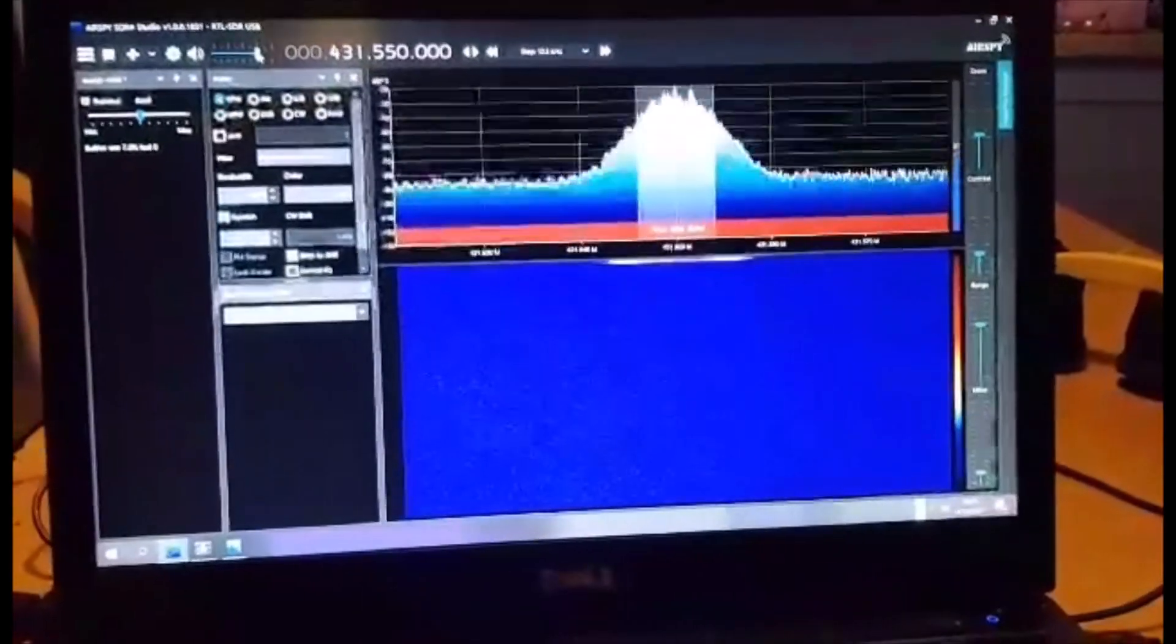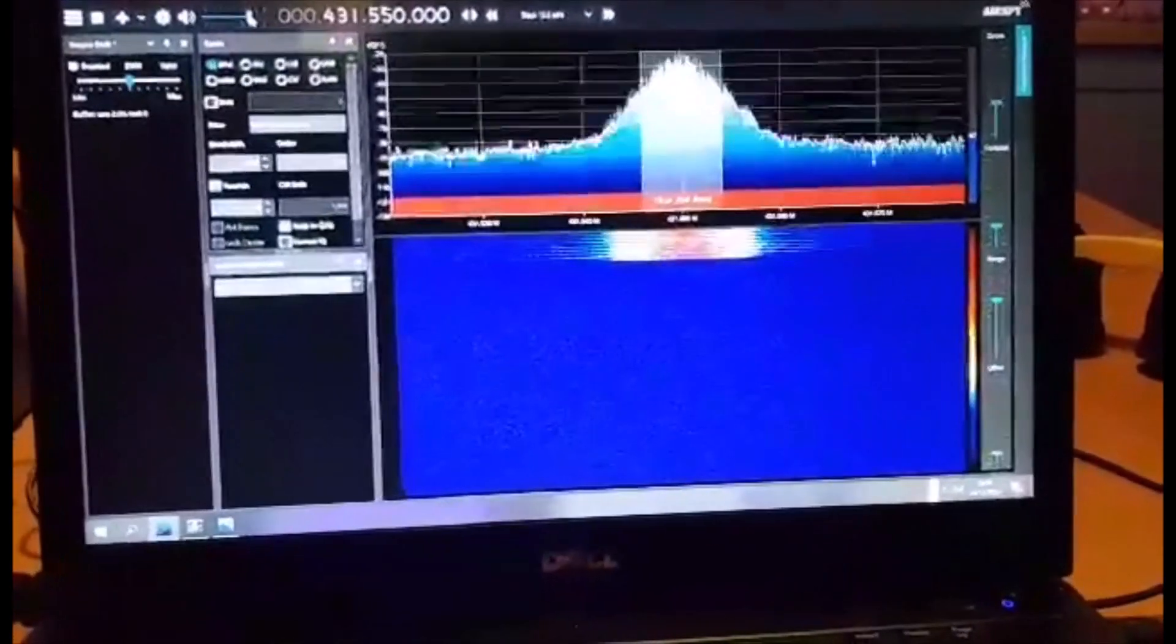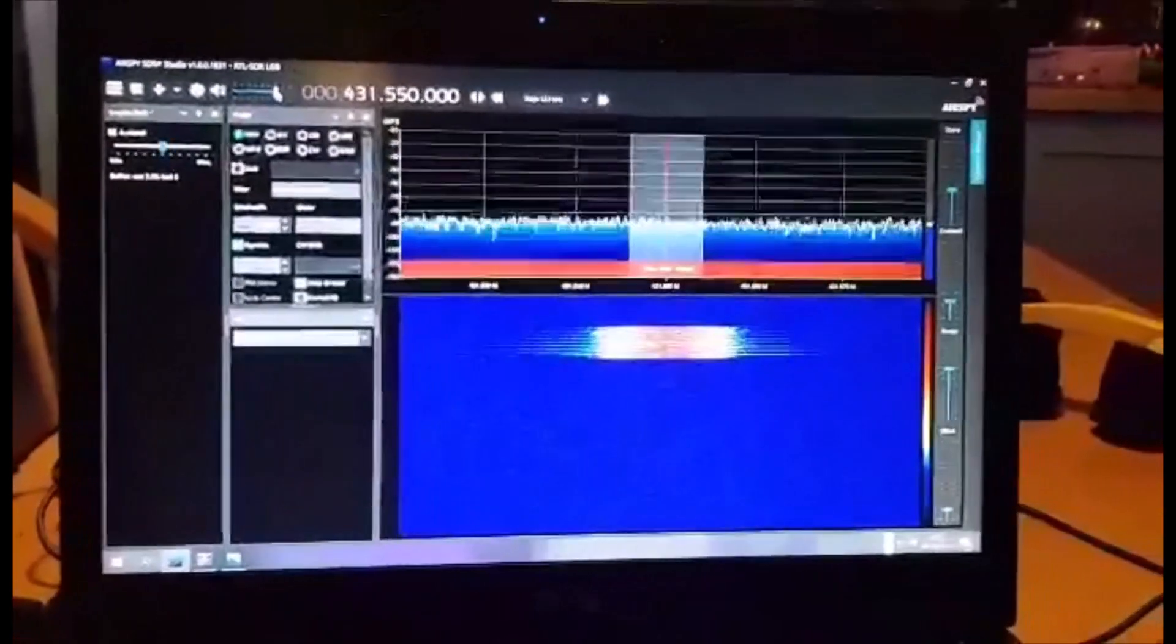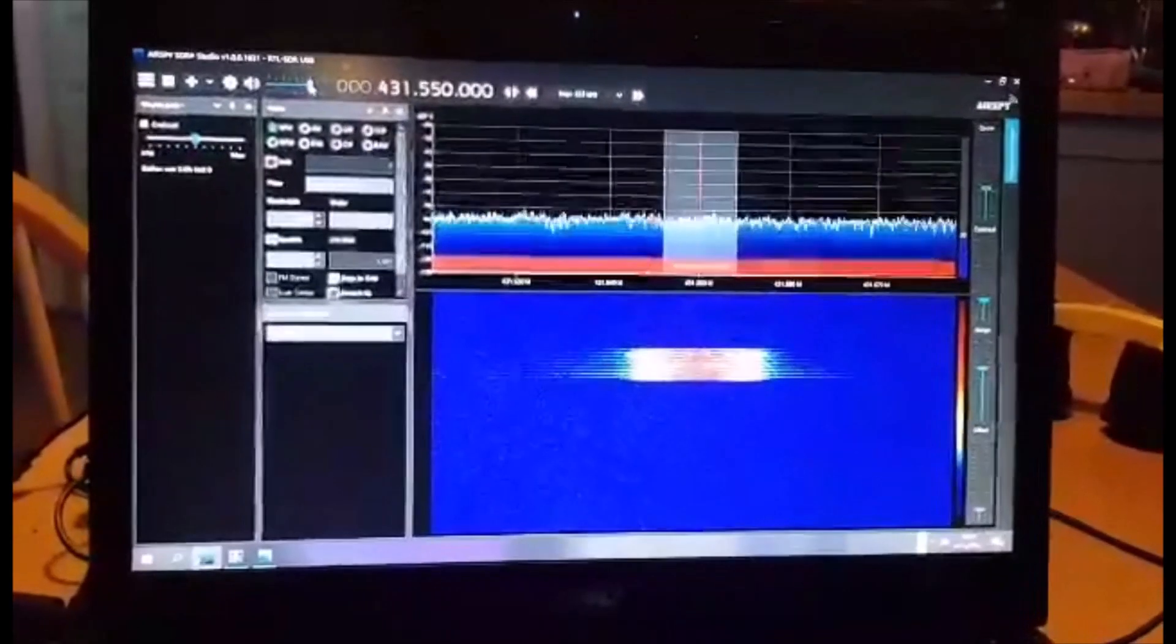There you are, that's decoding DMR. It could be my hotspot, could be a repeater. I'm only on a little rubber duck here but just to show you.